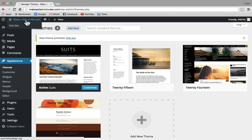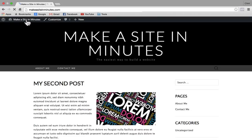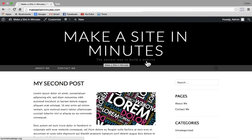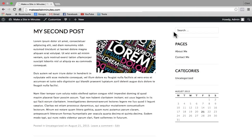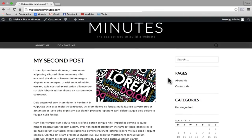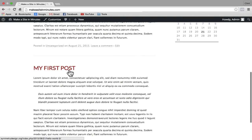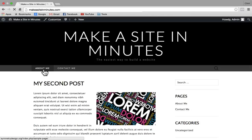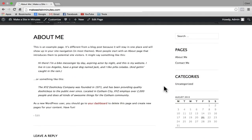To go to our website to see the changes we've made, click on our website title in the top left. This is the website we've just created. Here at the top you can see our title, and underneath the title we have our tagline. In the menu bar we have the About Me page and the Contact Me page. On the blog page we have our posts, and in the sidebar you can see our widgets — the search widget, pages, categories, and calendar widget. Posts are going to be updated on your blog page in chronological order, so when you create a new post, that new post will always appear at the top. Pages are always going to stay the same — static pages that remain the same unless you go in and edit them.